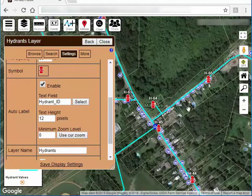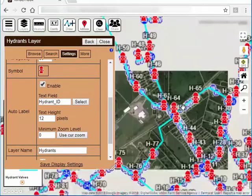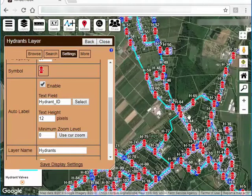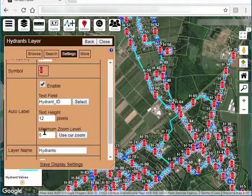Now when I zoom out, you can see those labels really clutter the screen. So to control that, you can specify this minimum zoom level.